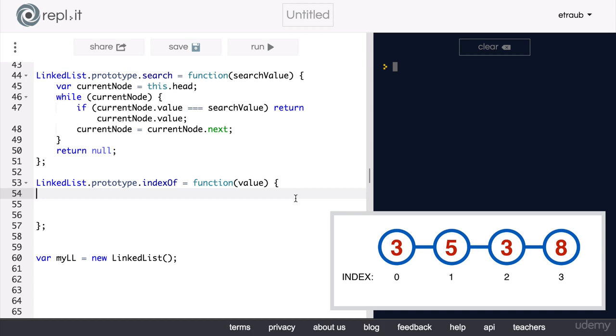In the next video, we will be reviewing this exercise and going over a solution for it. So, be sure to give this problem a try before moving on to the next video. Good luck!